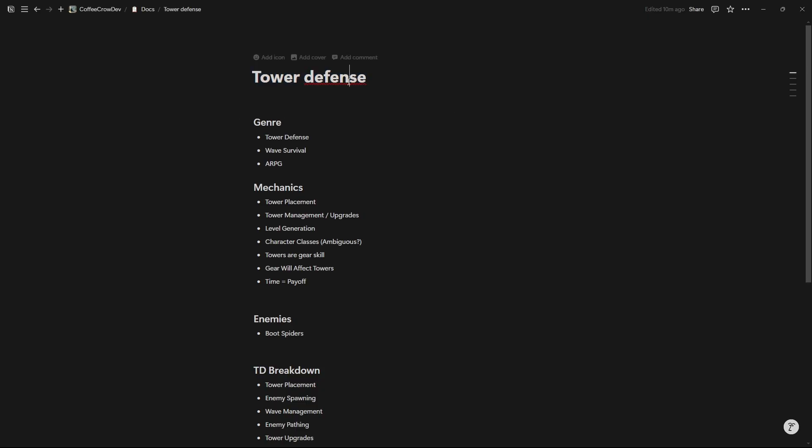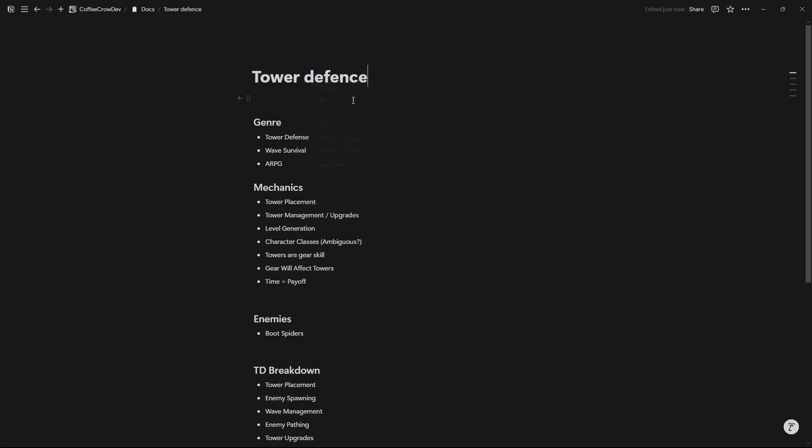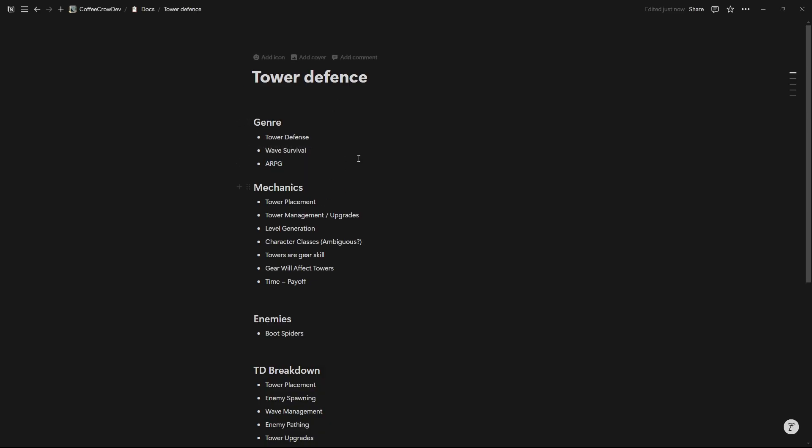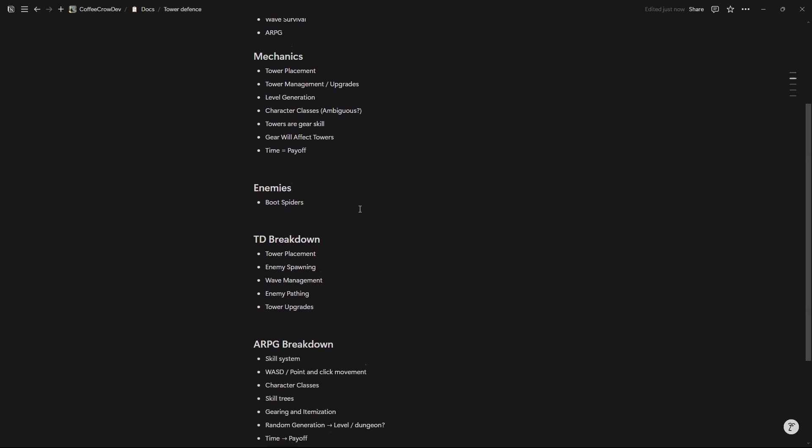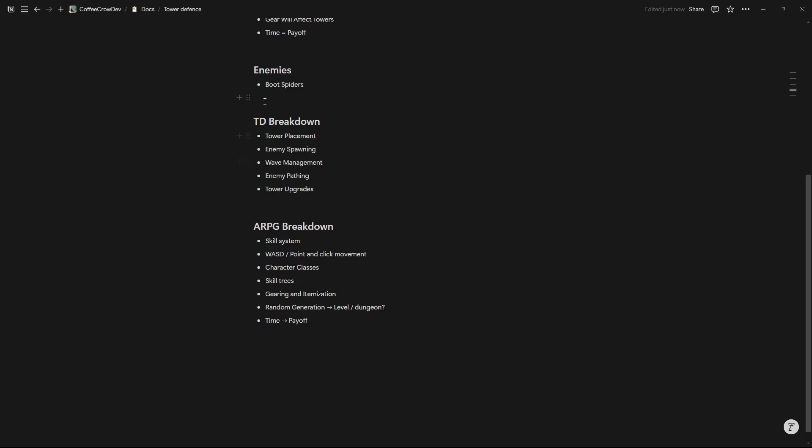So this tower defense game I came up with an idea for. First was the genre of the game. Well it's going to be a tower defense, it's going to be a wave survival, and an ARPG. Now the other form of this genre stuff is, you know, is it a horror game, is it an adventure, action, right? So that's our genre. Now you'll notice here there are three distinct things: tower defense and wave survival, these two are basically the same thing, then ARPG, so action role-playing game. How does that work into tower defense?